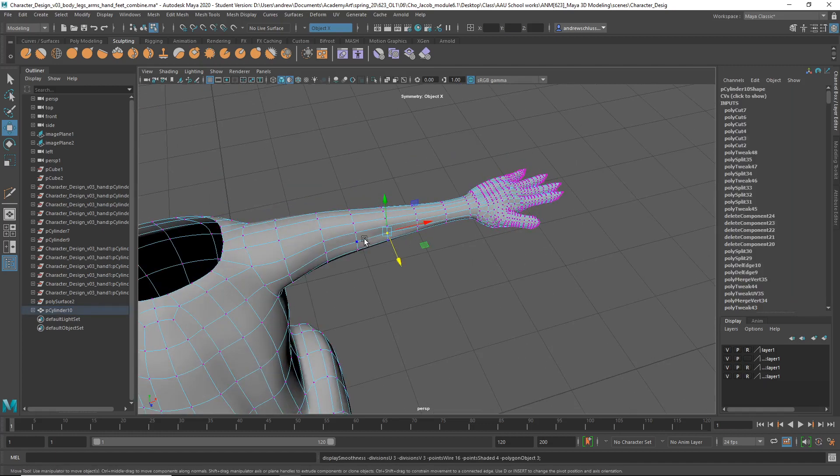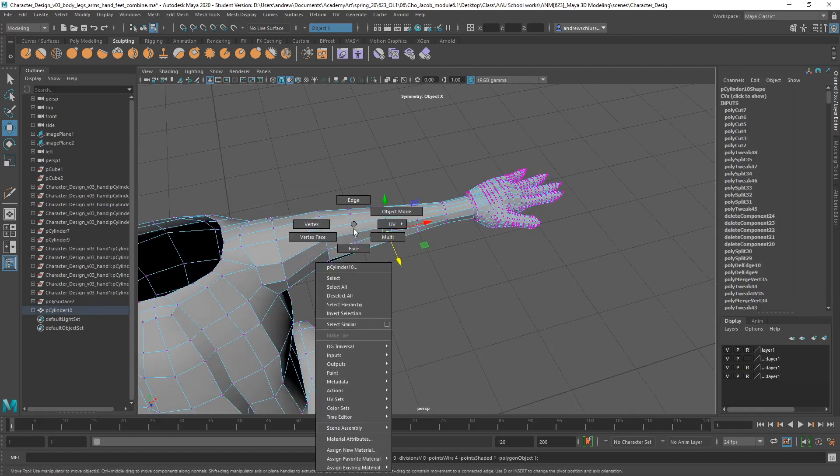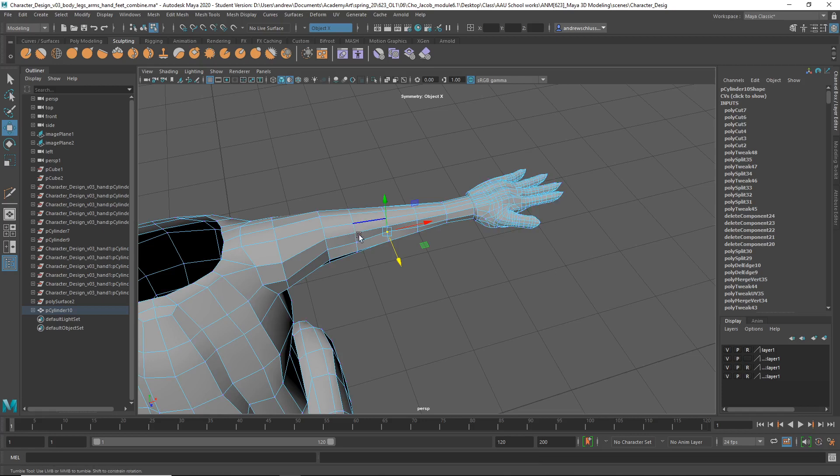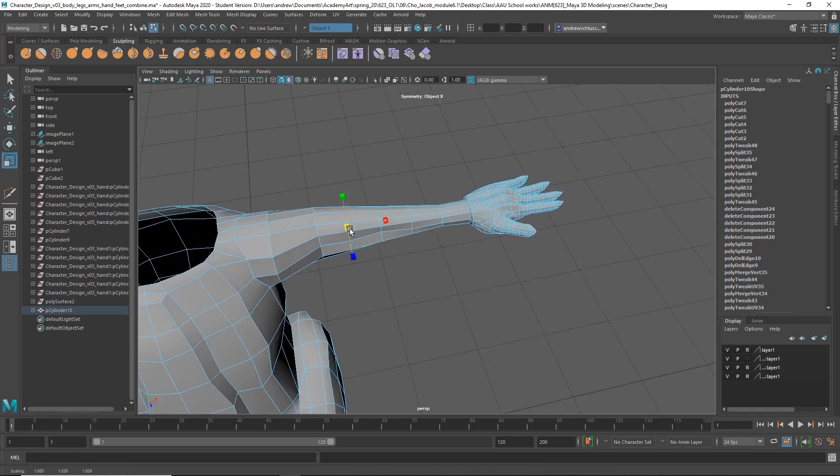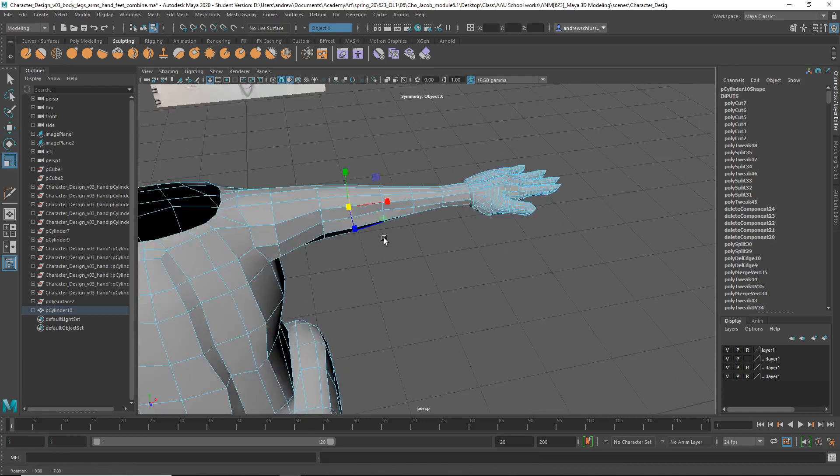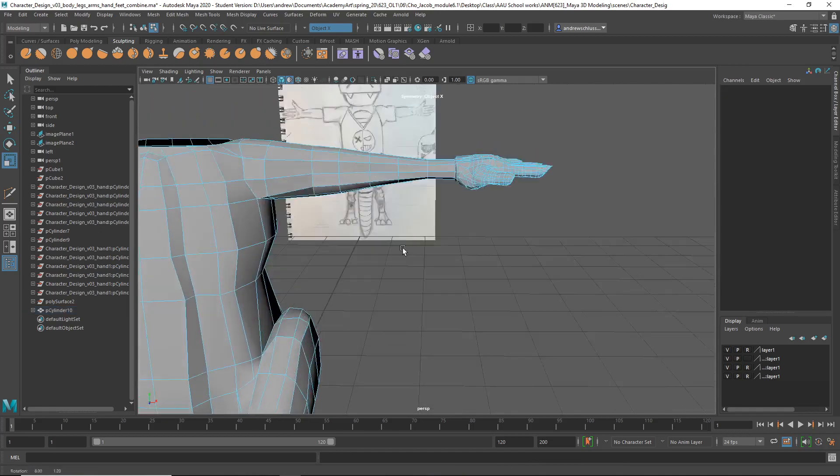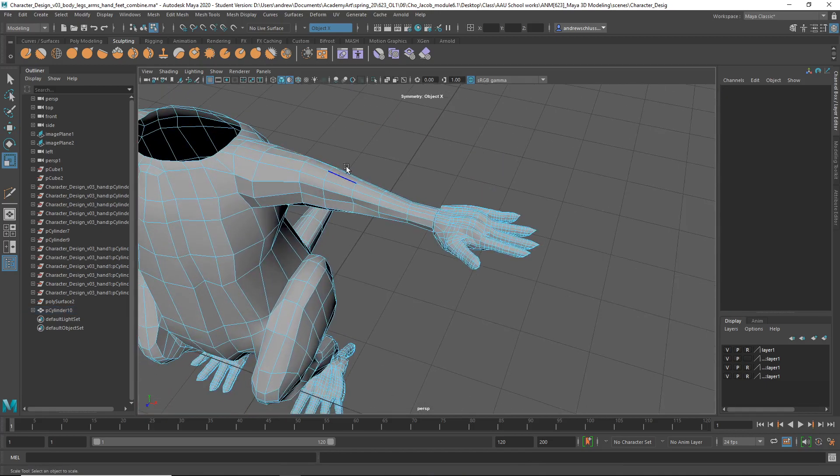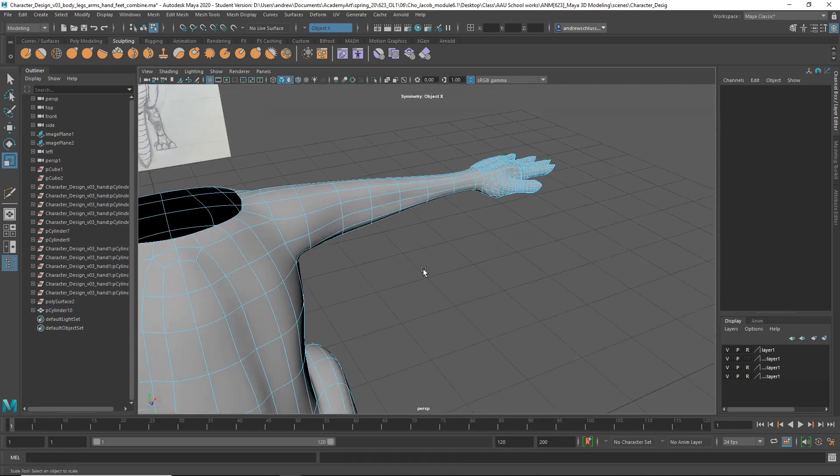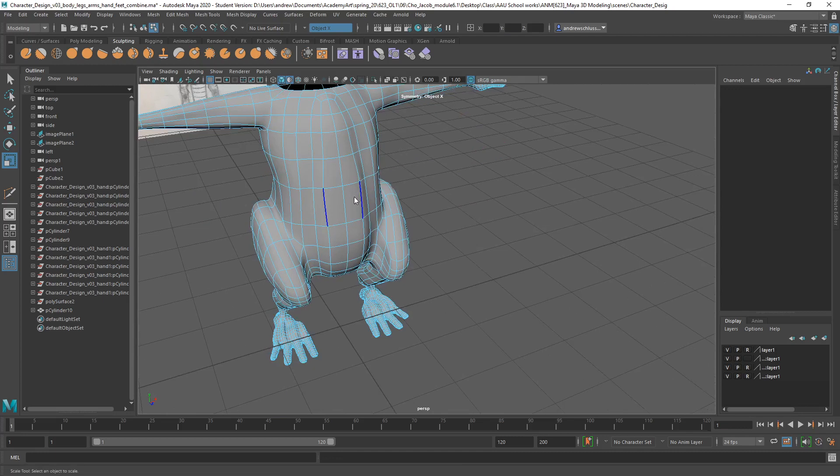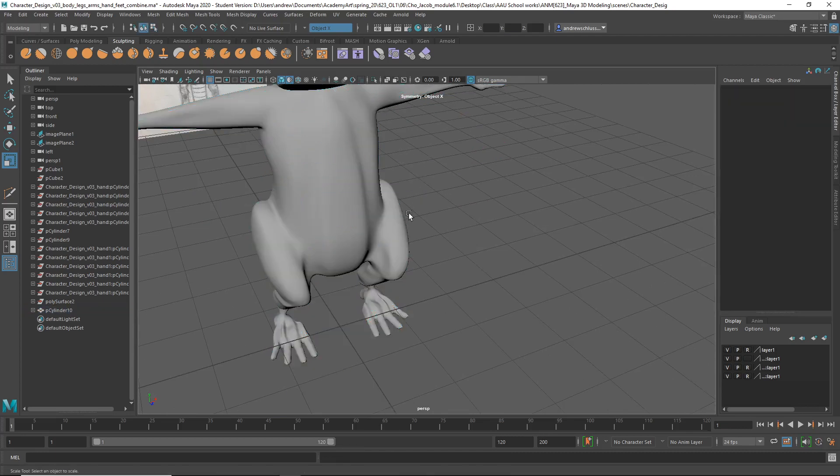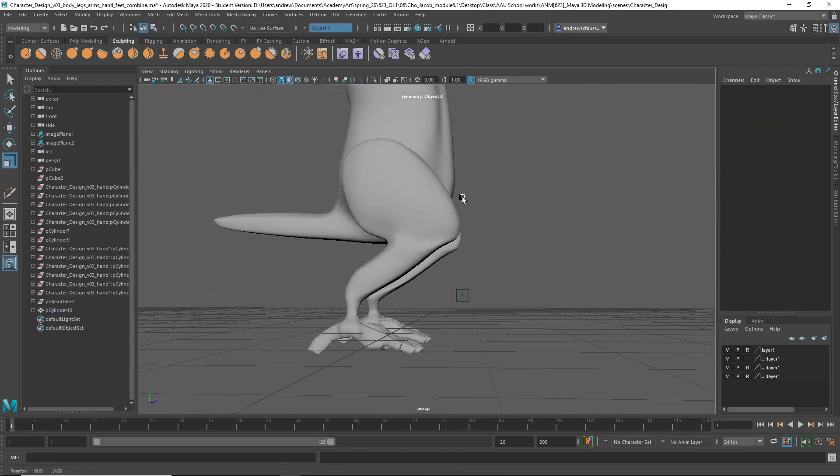Maybe scale this out a bit. Anyway, let's shape that a little bit more. But yeah, huge improvement in the body. Really good.